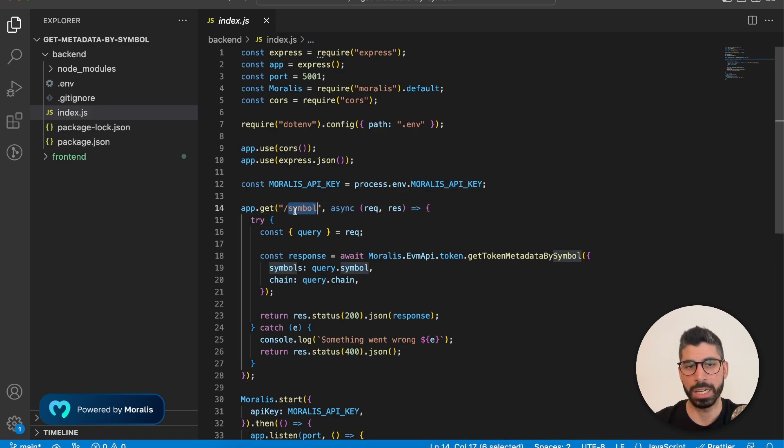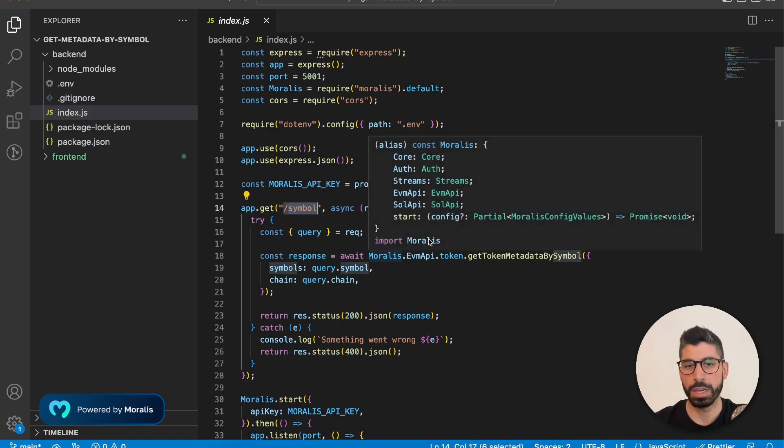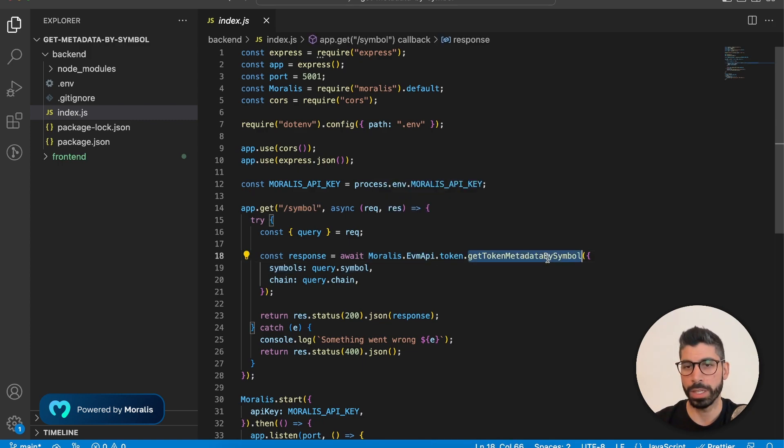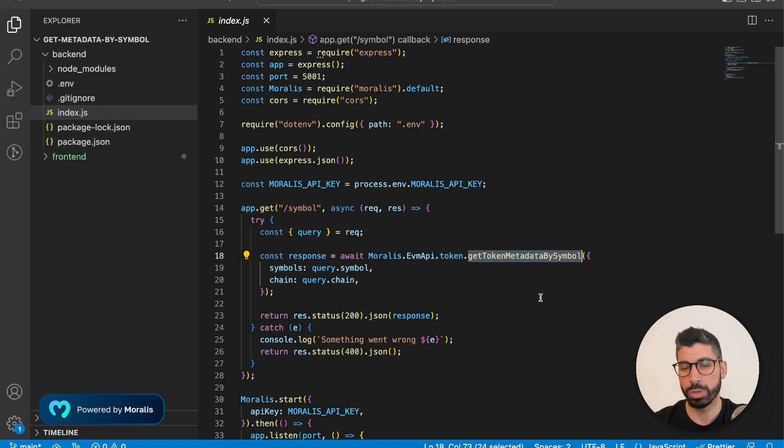Now on this backend side, we have created one endpoint, which is a /symbol one. And inside this one, we use the EVM API and the get token metadata by symbol endpoint that Morales provides us.